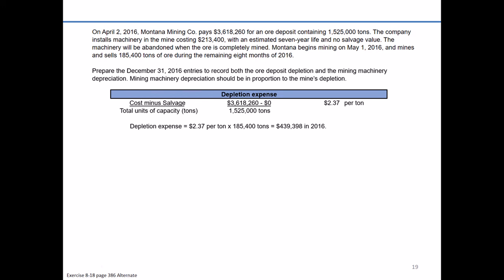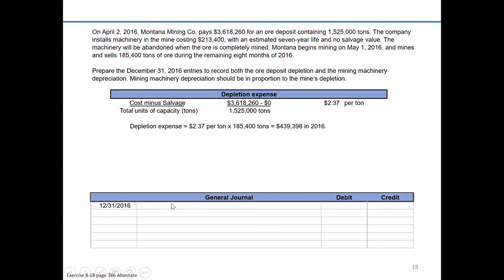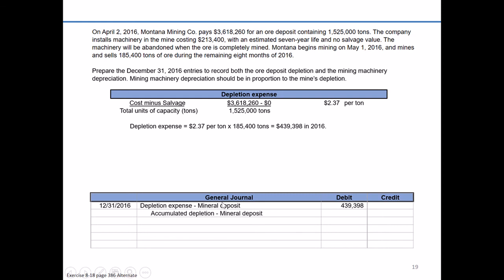The journal entry looks very similar to a depreciation expense entry, except we debit depletion expense — noted as related to mineral deposit — for $439,398. Just like accumulated depreciation is a contra asset account, the contra asset to our natural resource is accumulated depletion — mineral deposit — and we credit it for $439,398.